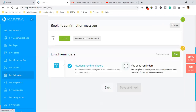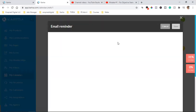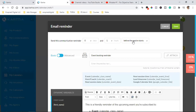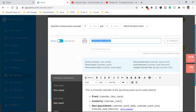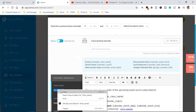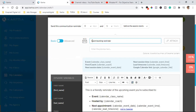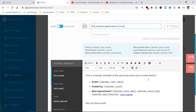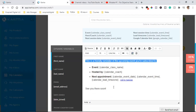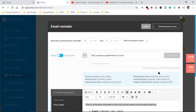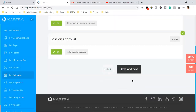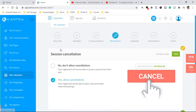Then for the email reminder — select 'Yes, send out a reminder.' We want this email reminder to go out one hour prior to the appointment. You can reword it, put their first name in the subject line — for example, 'Stacy, our appointment is in one hour.' You can customize all of this. Hit Save — that's the email that goes out — then Save and Next.